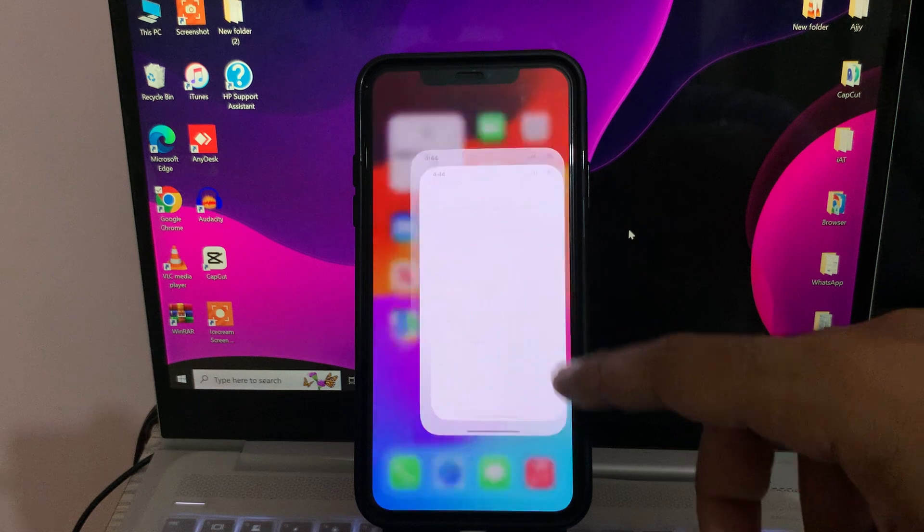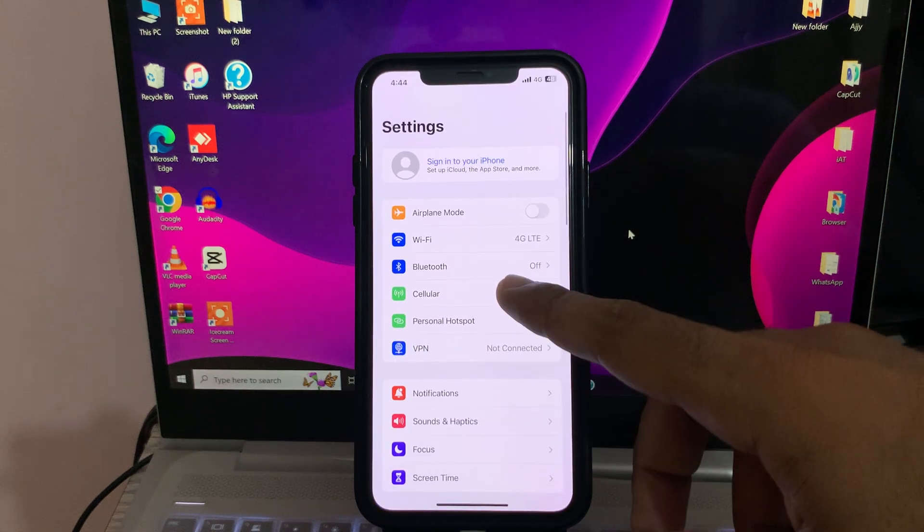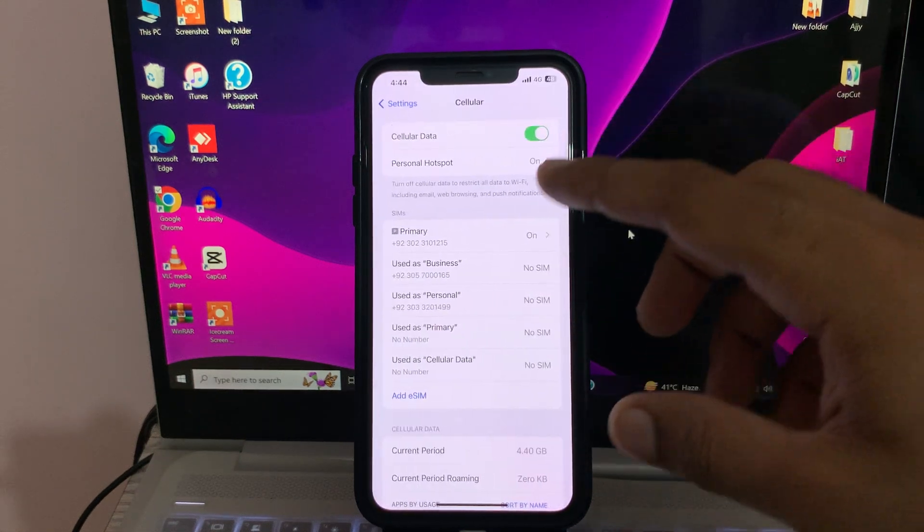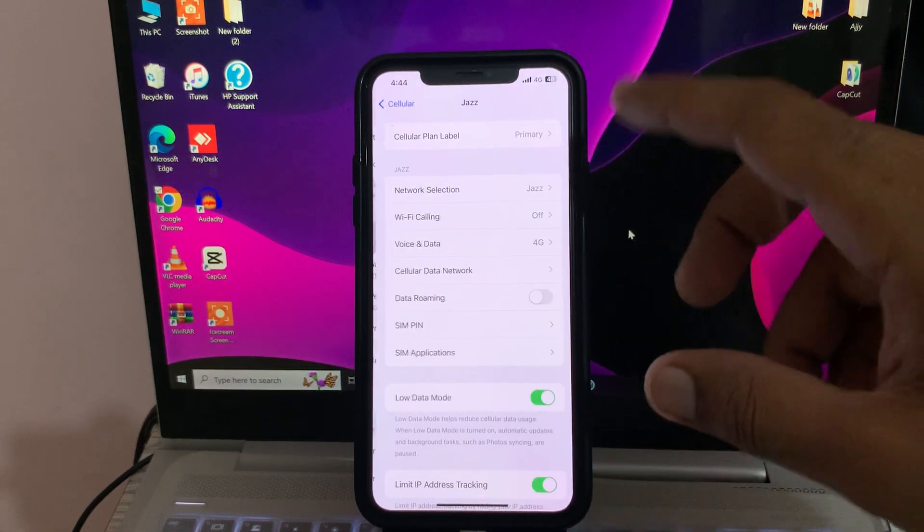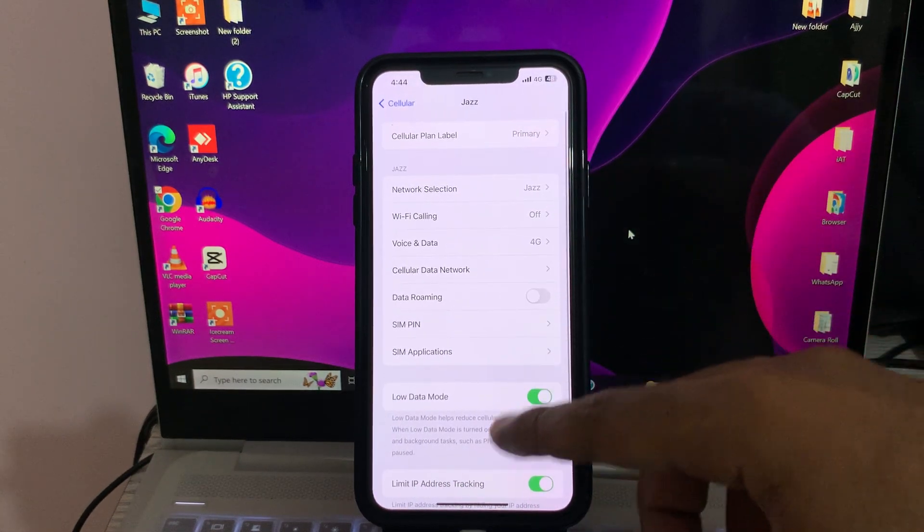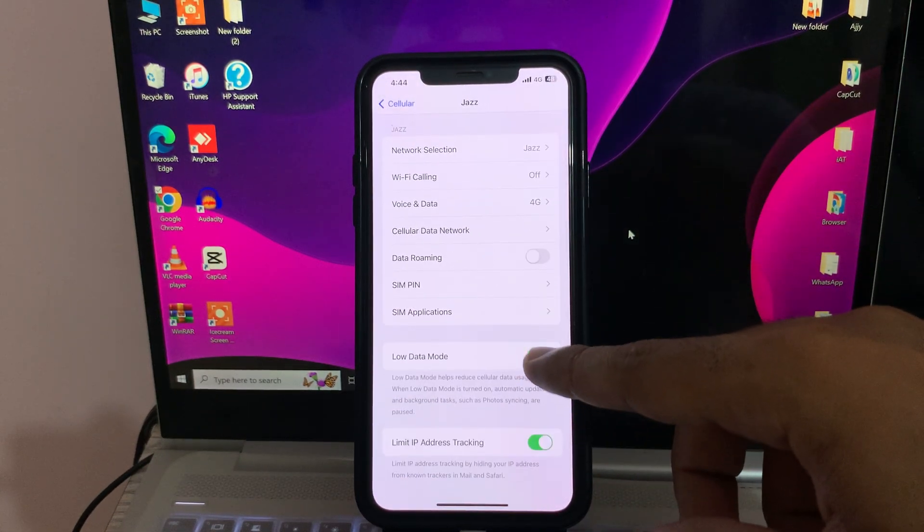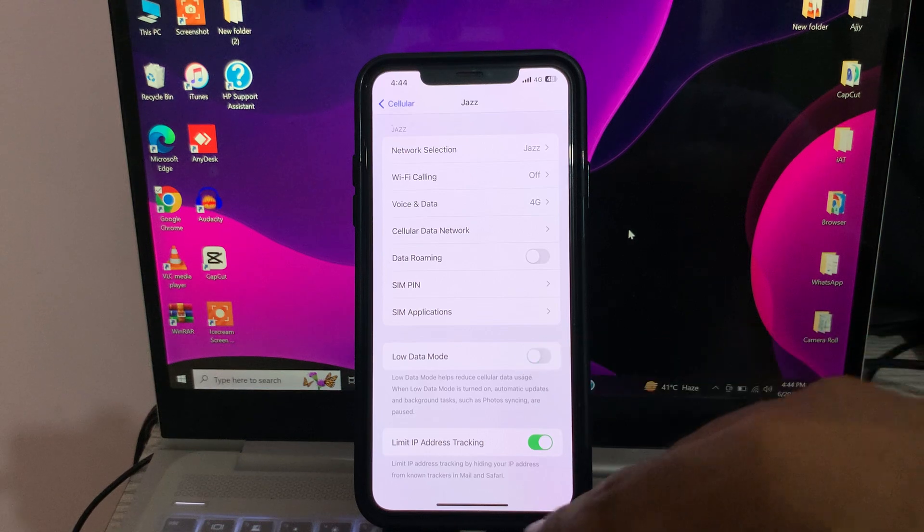For this, go to Settings, tap on Cellular, tap on Primary, and here is Low Data Mode - tap to turn this off. Then, after this, the next solution is to force reboot or restart your iPhone.